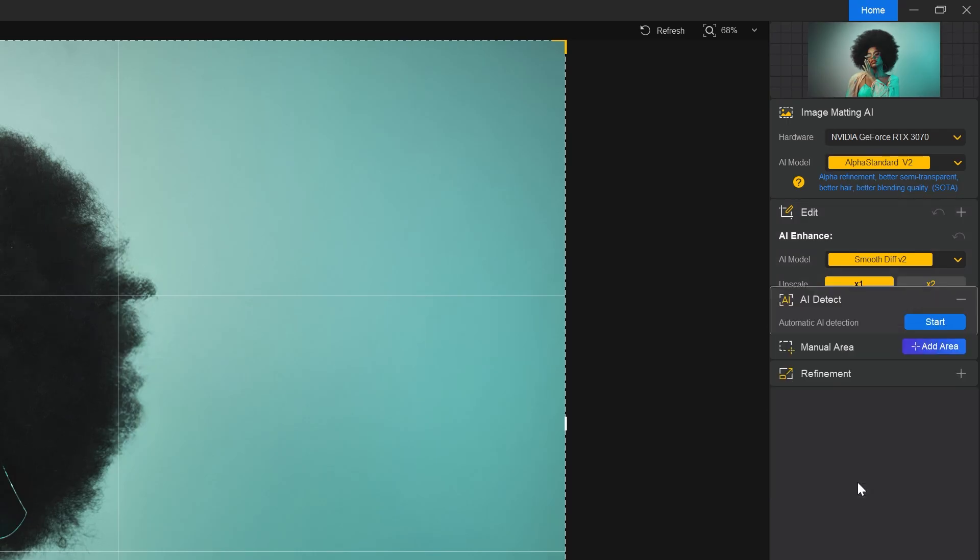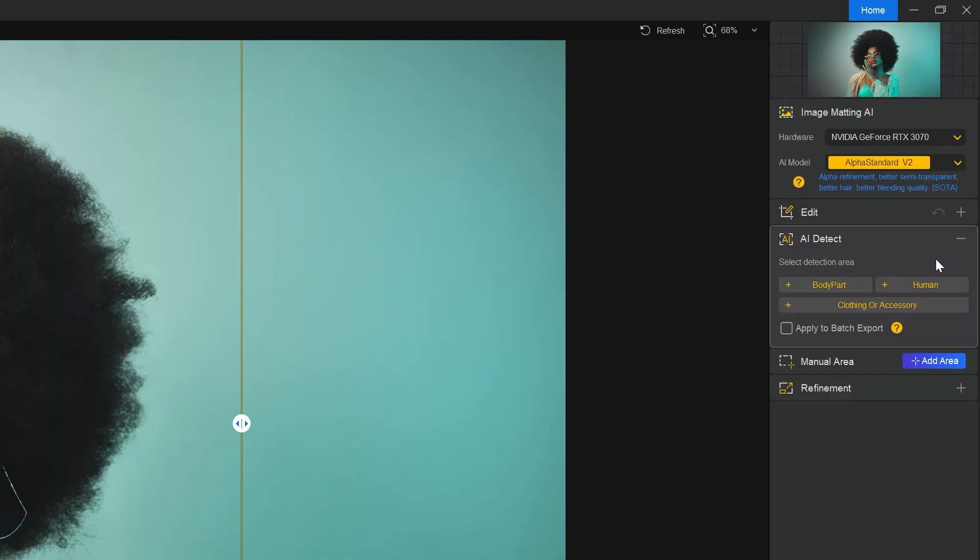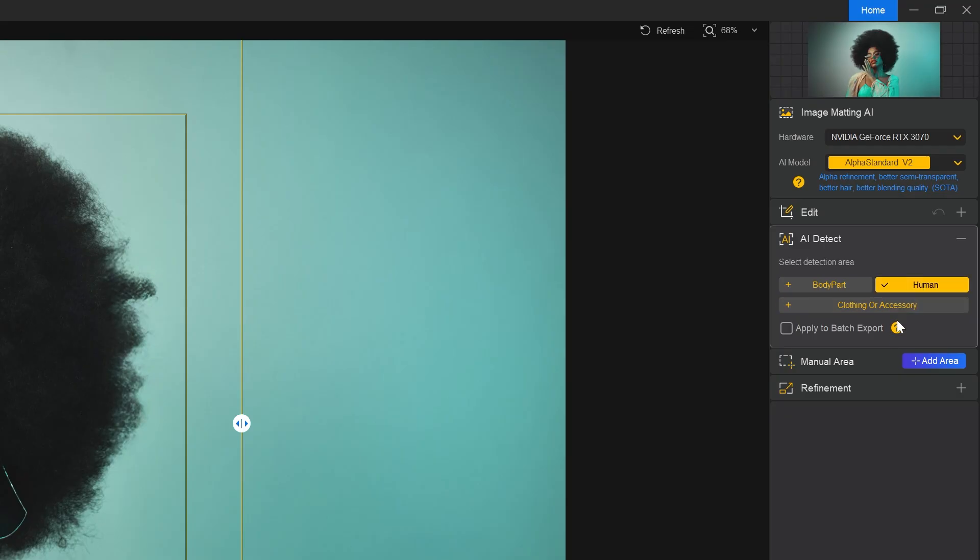In the AI detect section, click on start for automatic AI detection. Once done, we have different options to choose from. In my case, I want to isolate the human from the image. It is really good if you have different stuff in your photo.